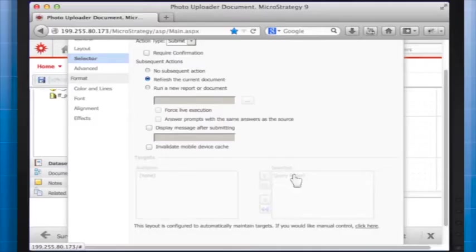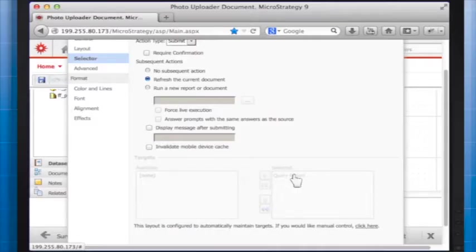Additionally, you can set a message that will be displayed after submission. For instance, thank you for submitting a picture. However, it is not mandatory to do so.